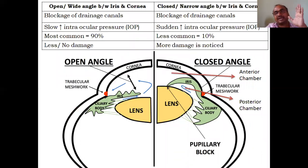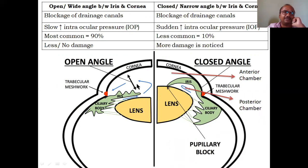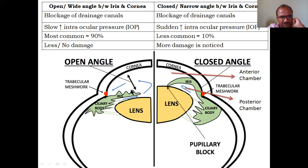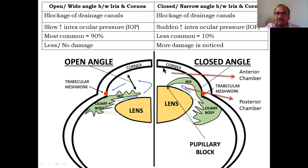Glaucoma is of two types: open angle and closed angle. Open angle is also called wide angle — there is a large gap or angle between the cornea and iris. In closed angle, also called narrow angle, the iris is almost touching the cornea, leaving very little space. This closed angle is the problem — the iris nearly contacts the cornea, hence it's called closed or narrow angle.